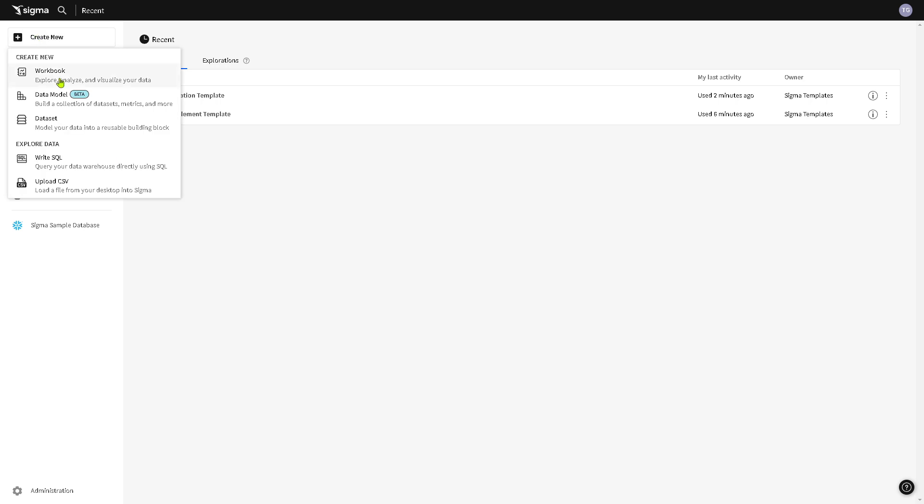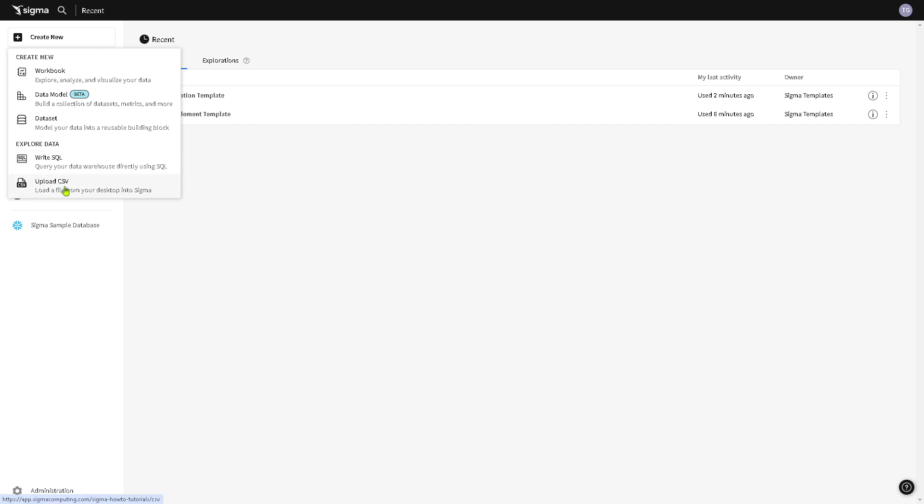If you want to create a new you can create a workbook, a data model, data set, or you can explore data by writing SQL and uploading CSV, load a file from your desktop into Sigma, depending of course on your preferences. And again, once you're comfortable with the basics, once you have familiarized yourself with the dashboard, you can explore advanced features.